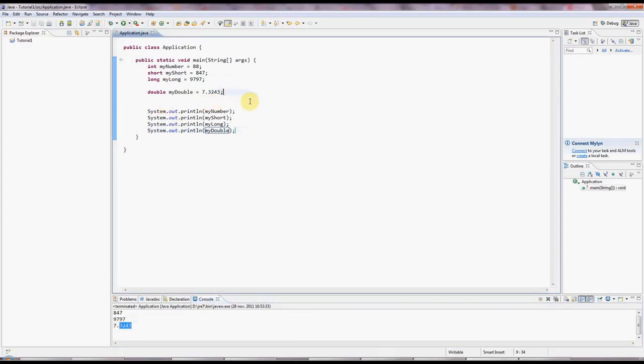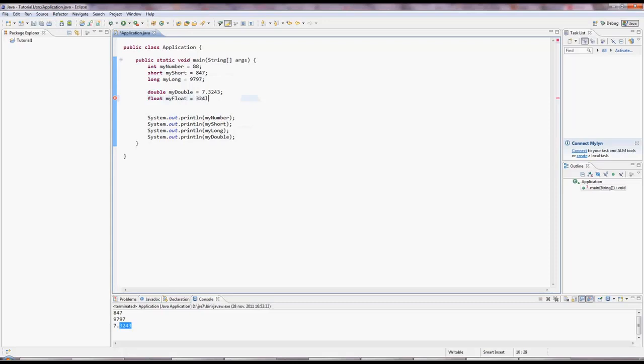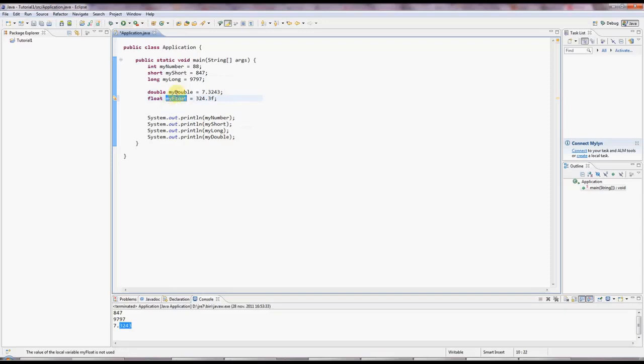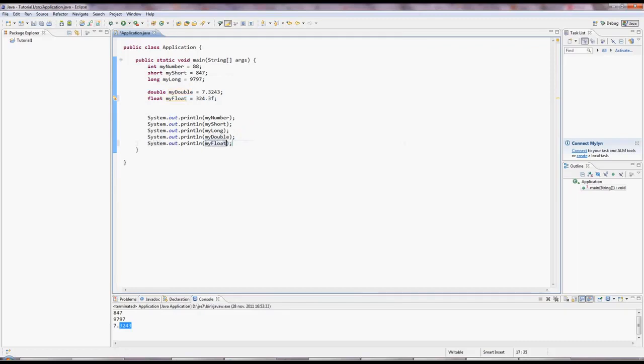And there's no long version of double, but there is a short version called float. And there's a slight complication here, which is if you type a floating point number in Java like this, by default it's a double. So you have to put an F on the end of it to get a float. But these doubles and ints are the most commonly used values here. MyFloat, the others a bit less common.